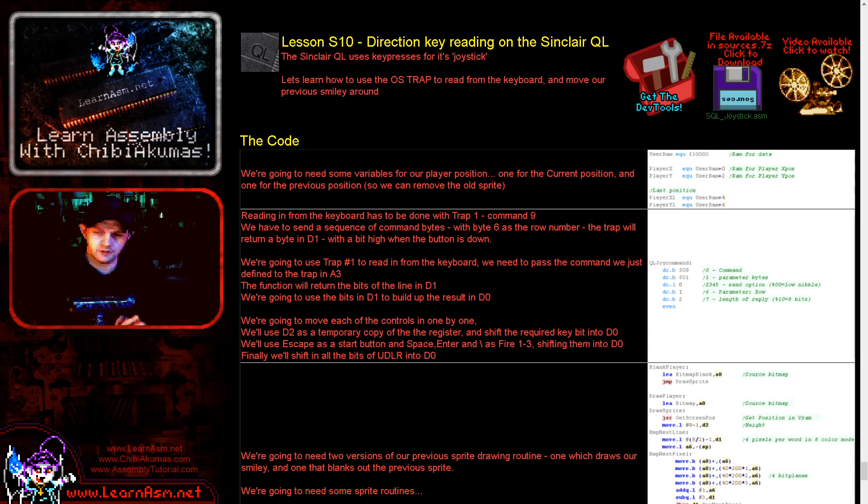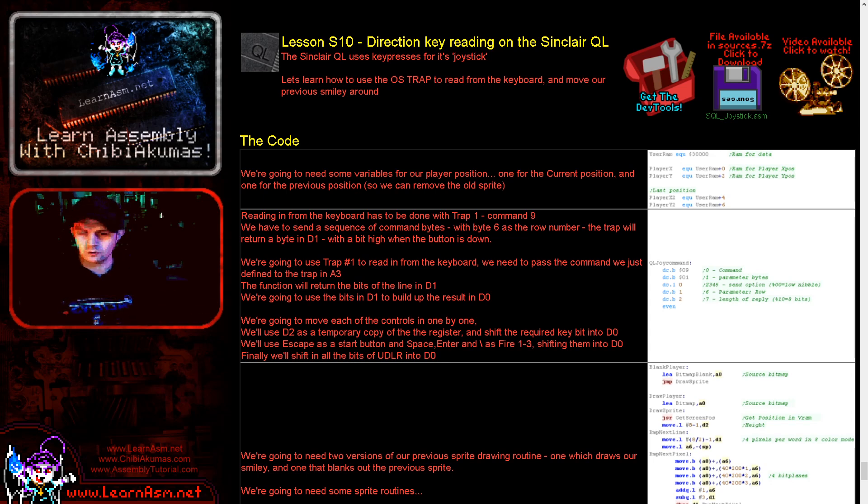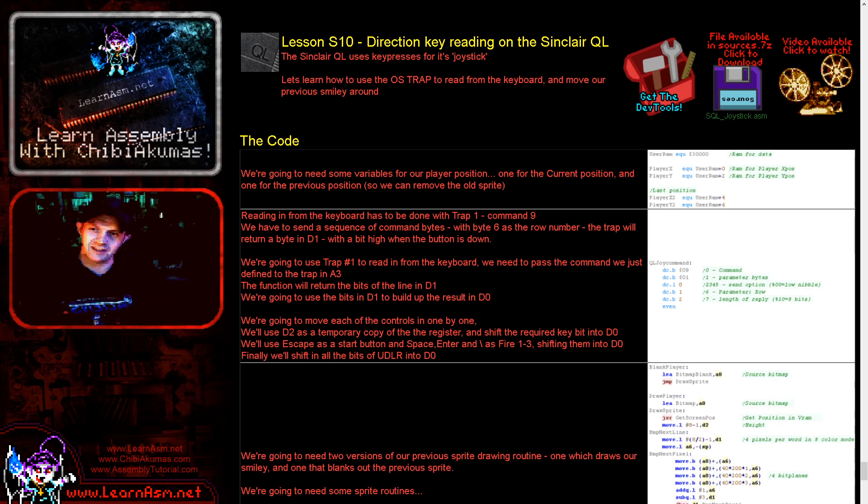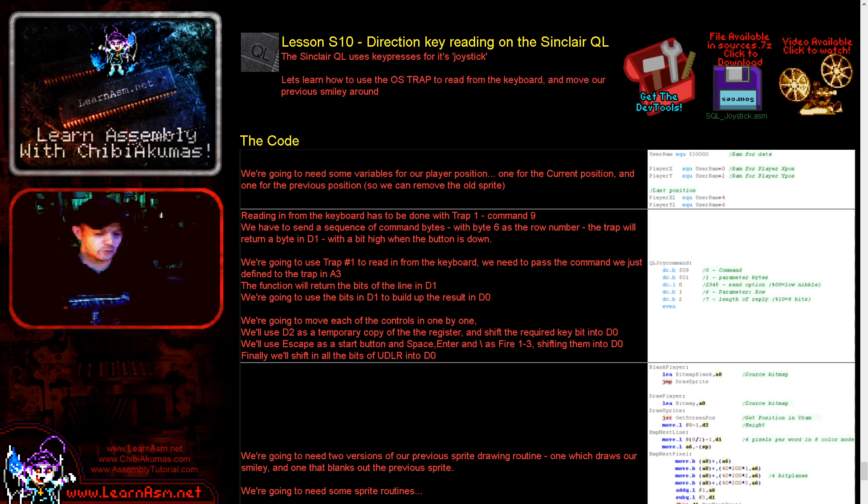Now ironically the Sinclair QL has external joysticks and they actually emulate the keyboard and use the cursors as well. So this is actually effectively a joystick reading routine tutorial as well. Let's go over to the Sinclair QL and let's see today's example in action.